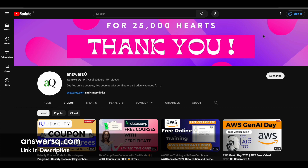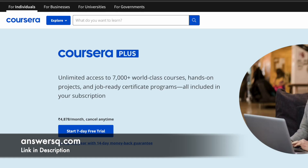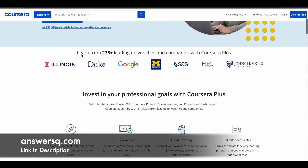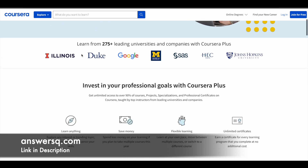Here is a small update regarding Coursera. Coursera is a very good e-learning platform where you can get courses from 275+ leading universities and companies like Google, Meta, Amazon, Duke University, and Stanford University.